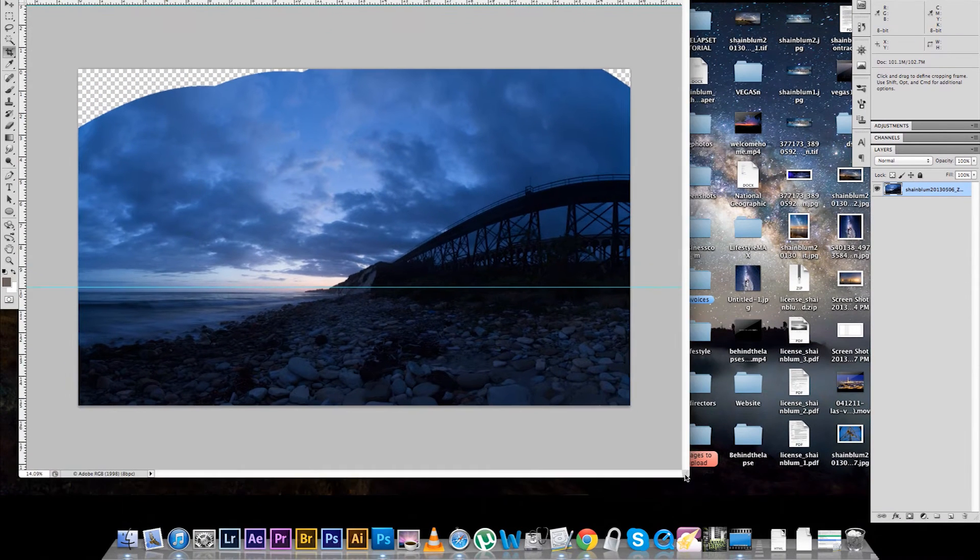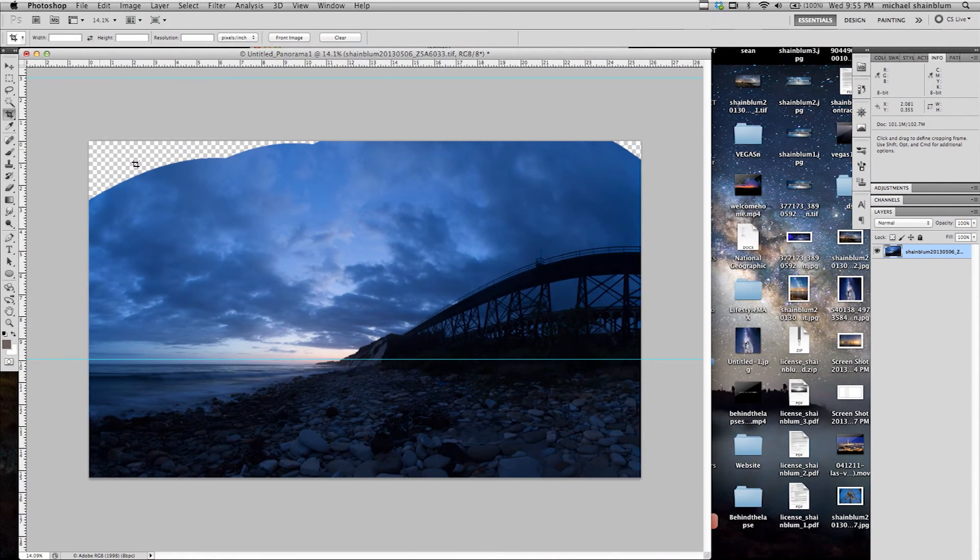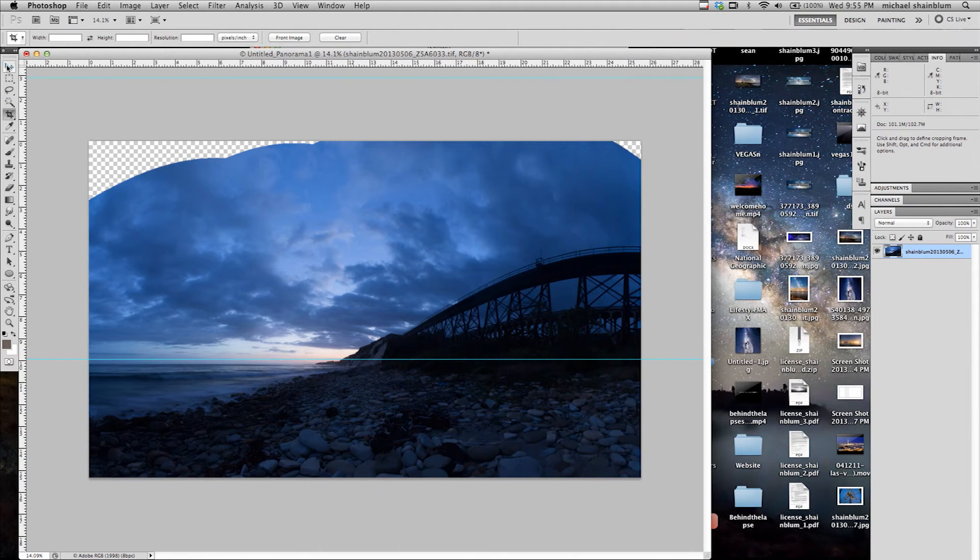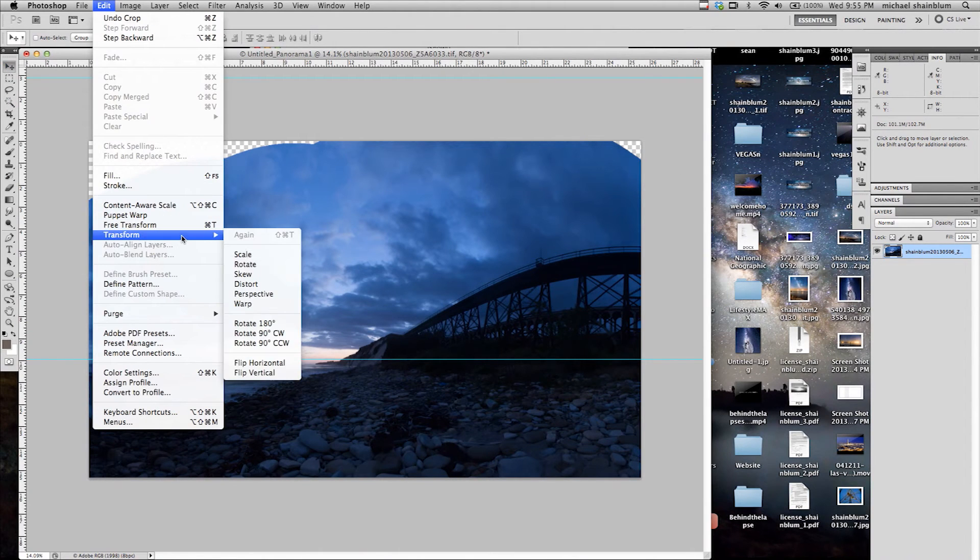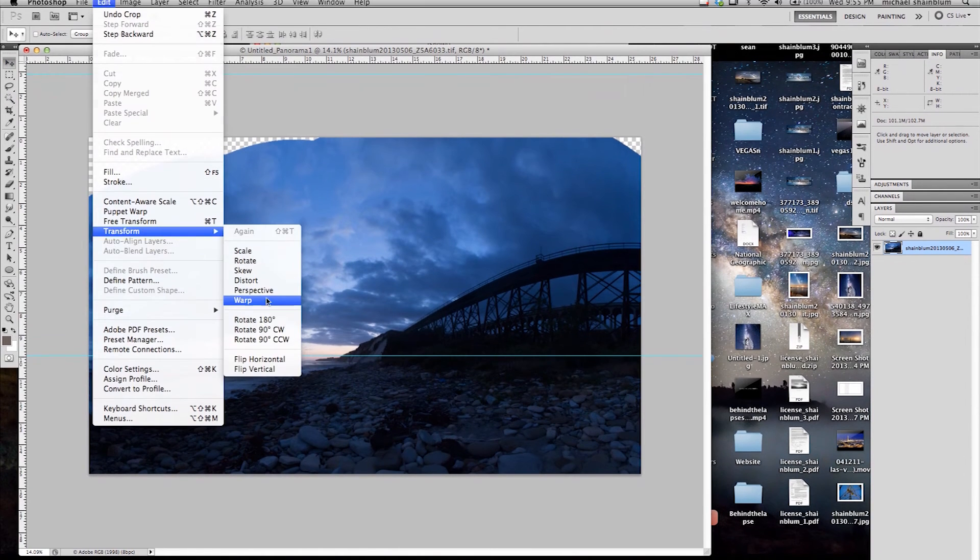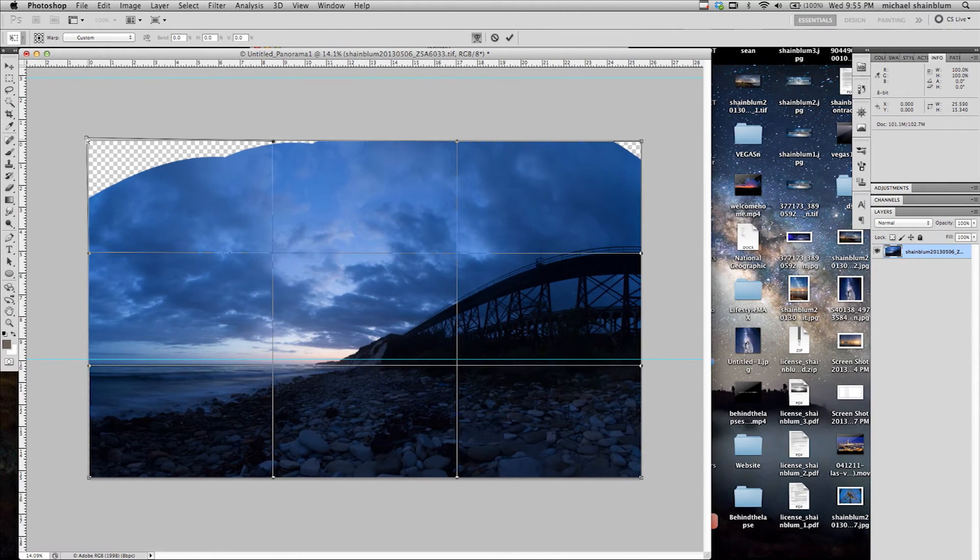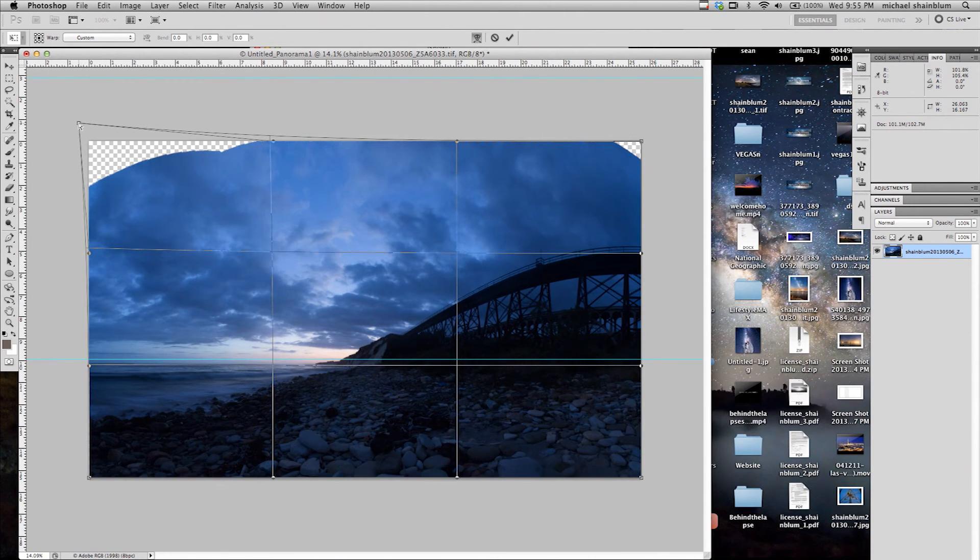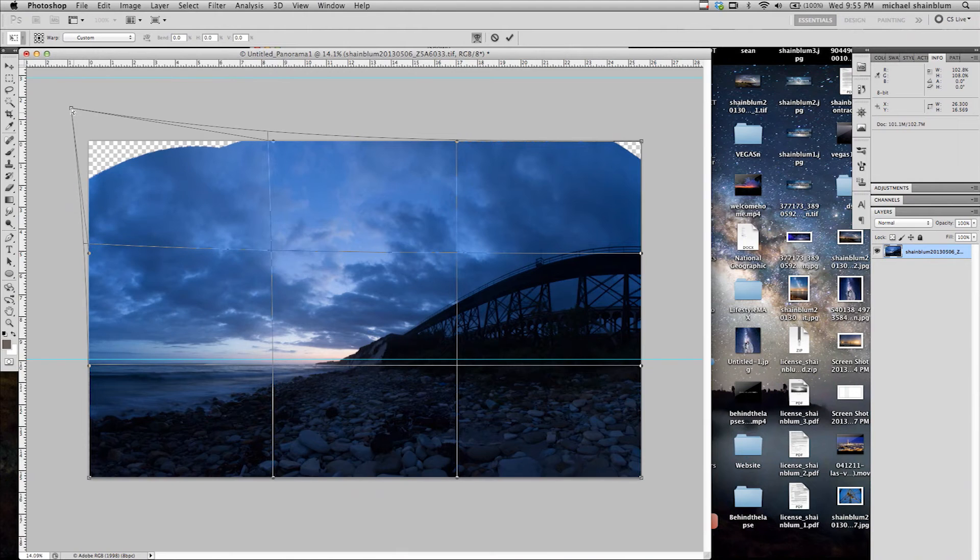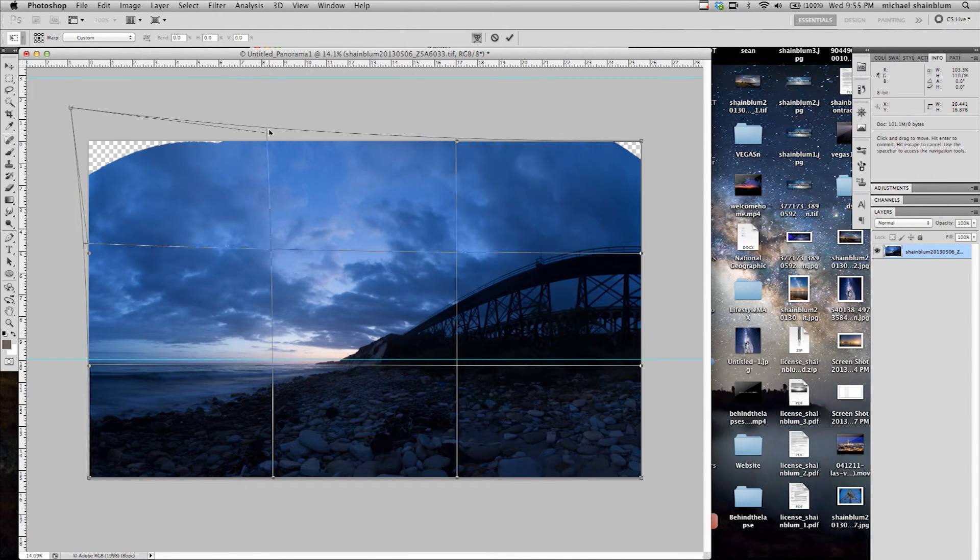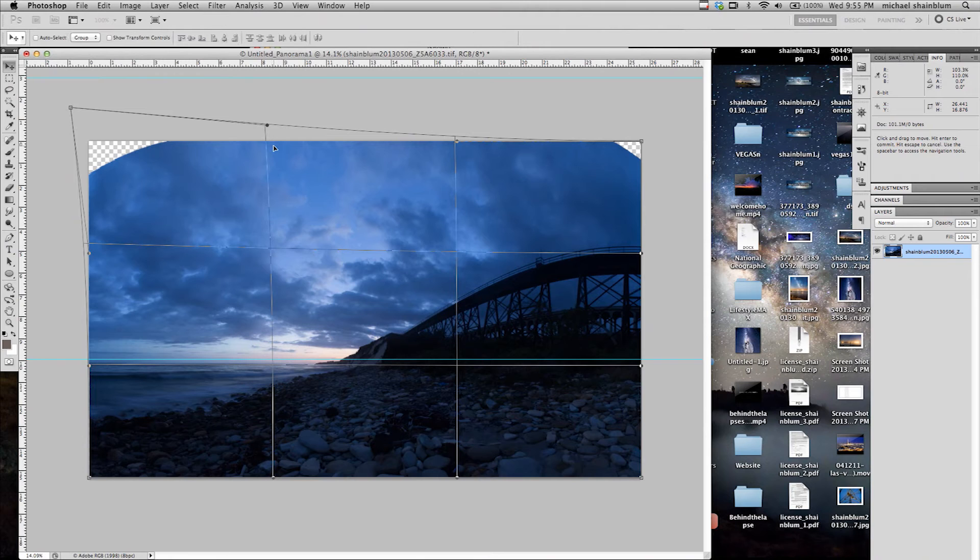Now what we can do is fix these areas which do not have image. The first thing I am going to do is go back to that Warp tool. And I am going to just bring the sky up just a little bit. Just to patch in some of that area. So it will be easier to work with.